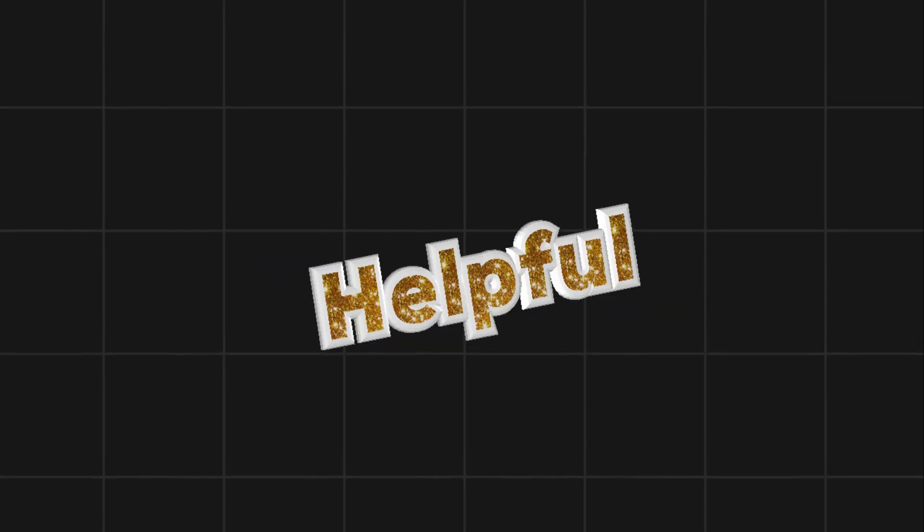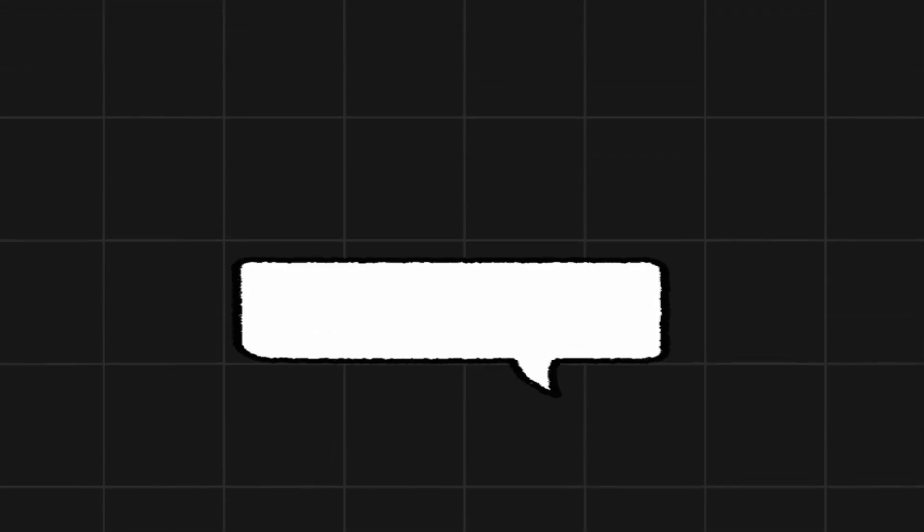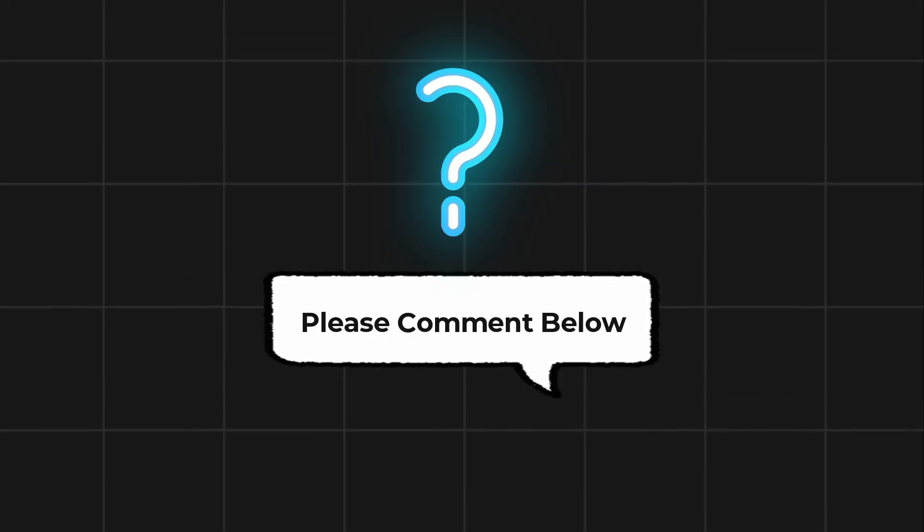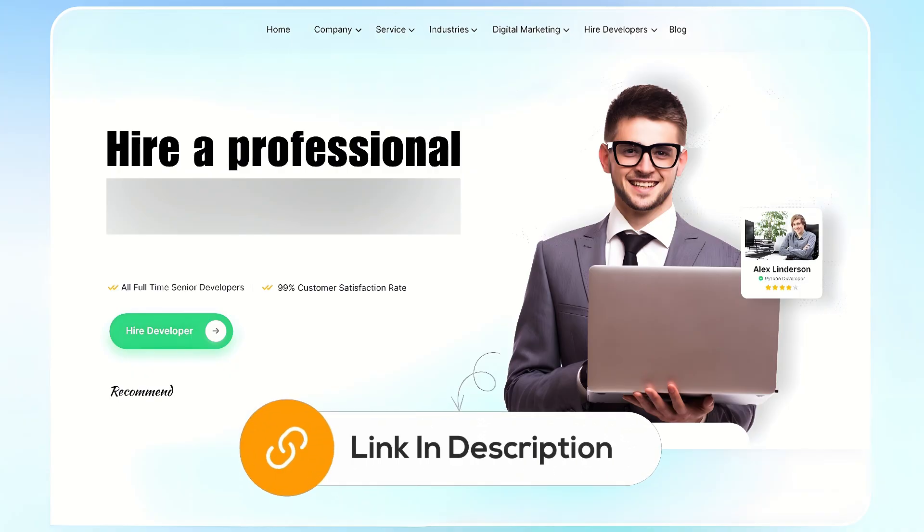If this video helps you out, please leave a like and subscribe. Comment below if you have any questions. If you need further assistance, consider hiring a professional using the link in this video below.